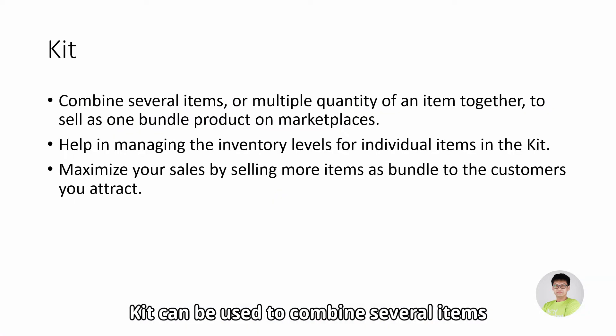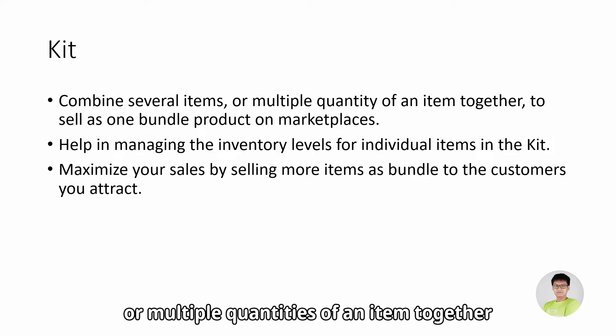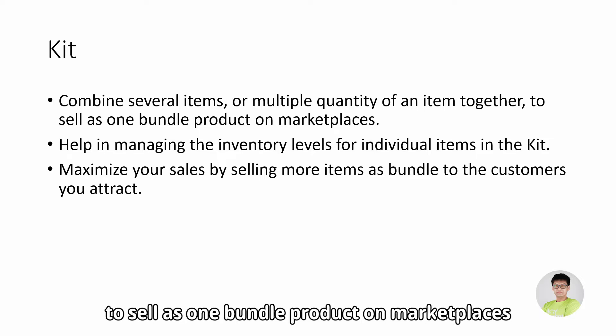For those who do not know what a kit is, kits can be used to combine several items or multiple quantities of an item together to sell as one bundle product on marketplaces.